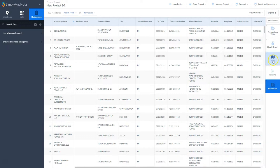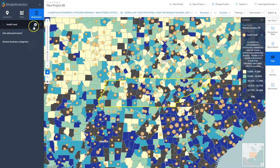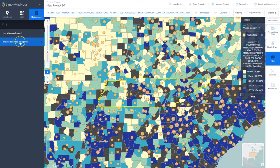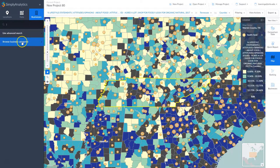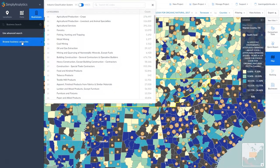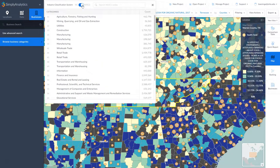If your keyword search didn't work very well, you can go back and try browsing by business categories or using an advanced search. If we browse by business categories, we can do either an NAICS code search or an SIC code search, and I'd encourage you to use both to see which gets you better results.